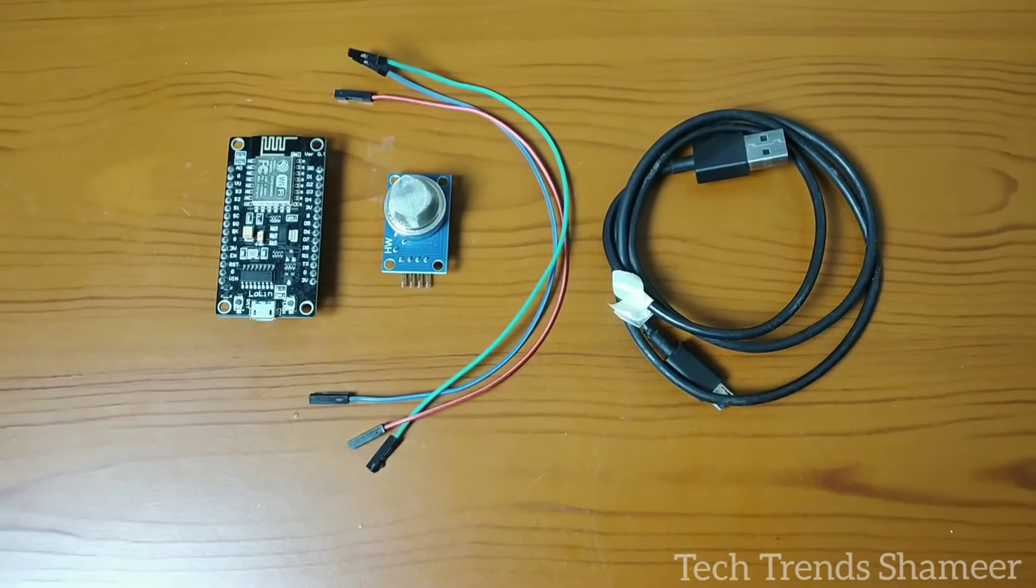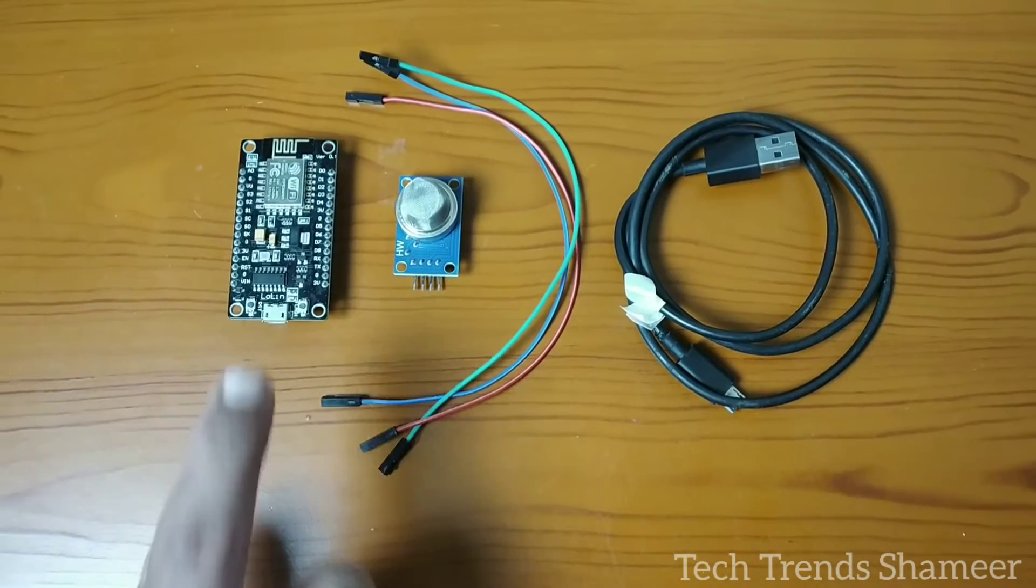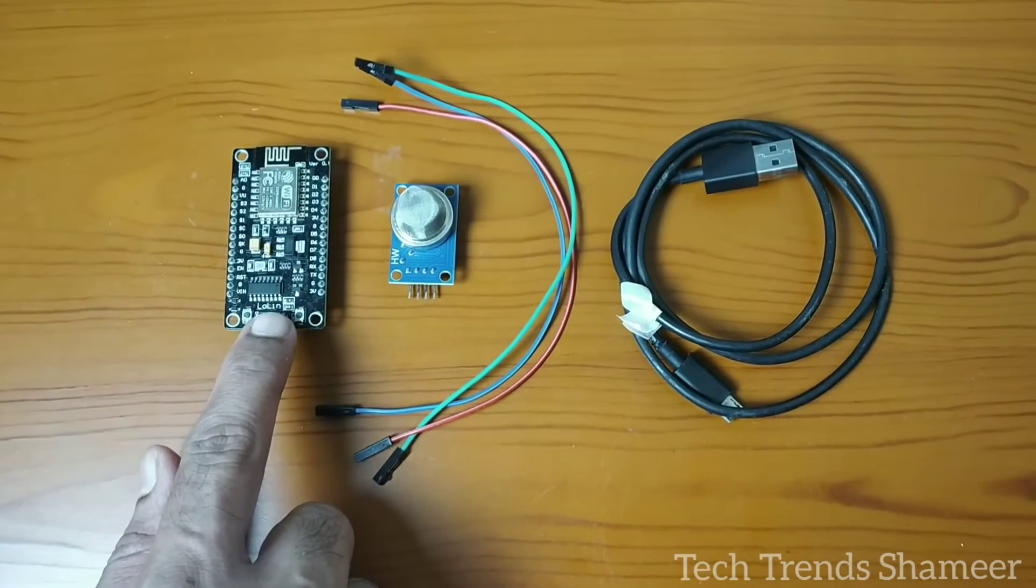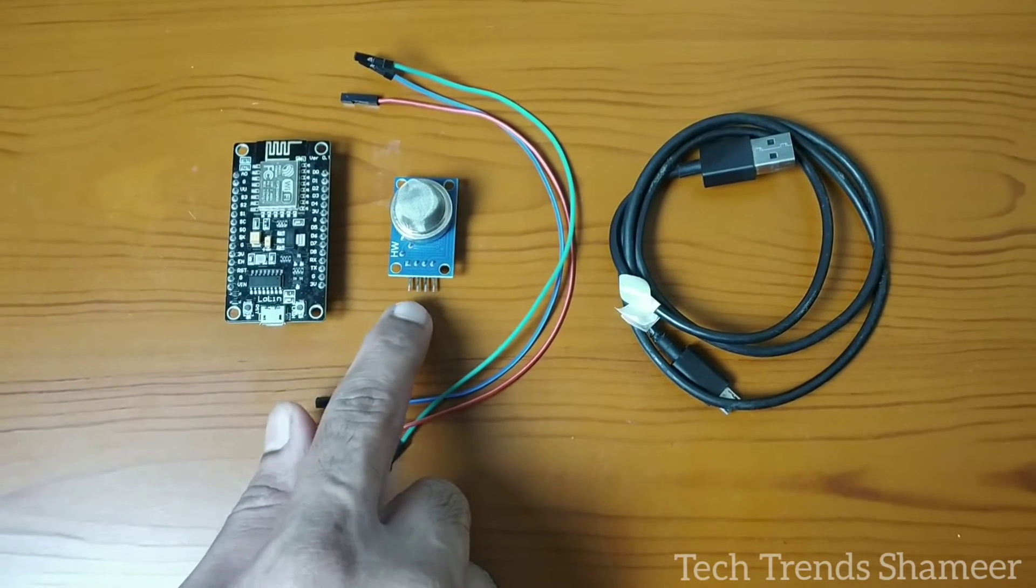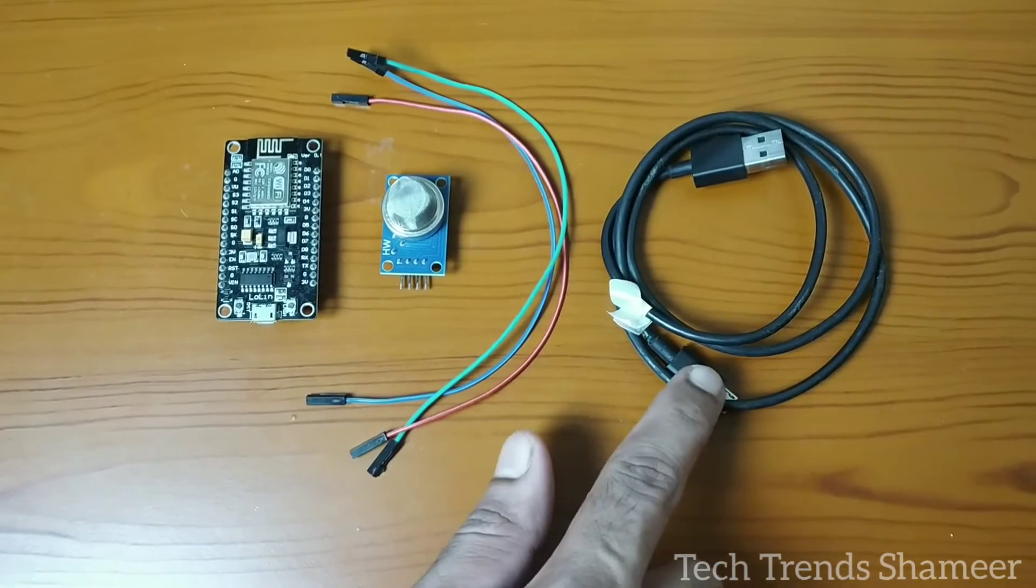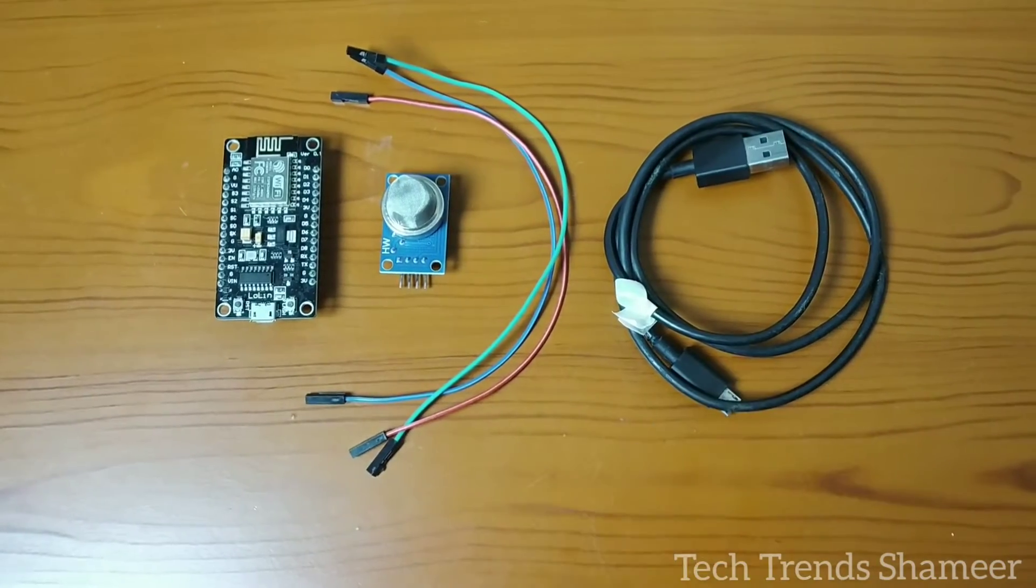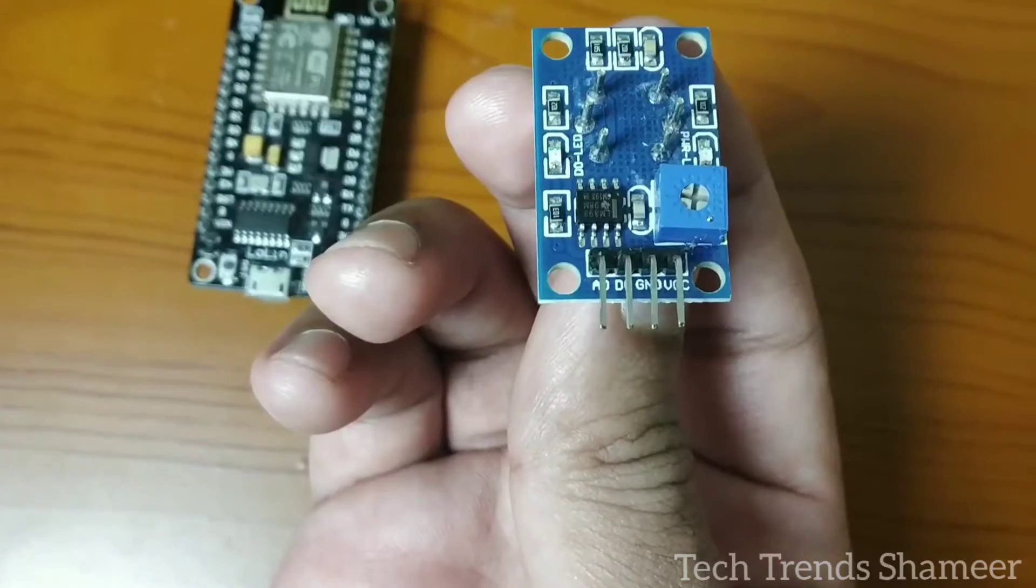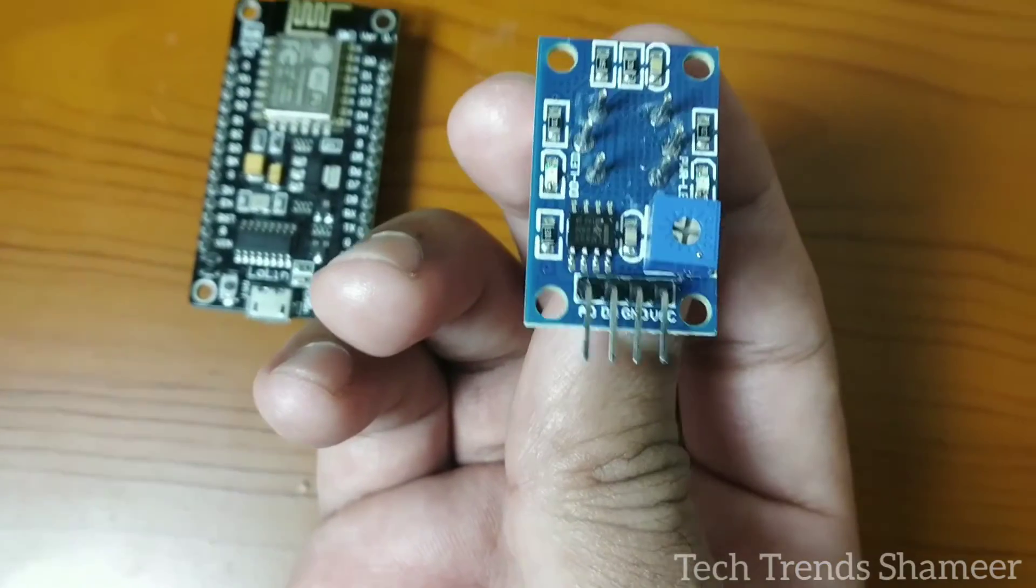The components required for this experiment are NodeMCU board, gas sensor, connecting wires, and connecting cable.